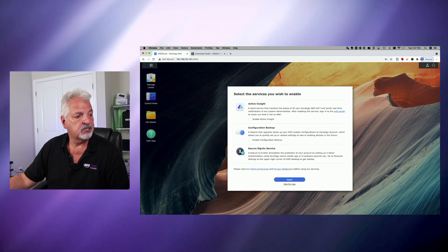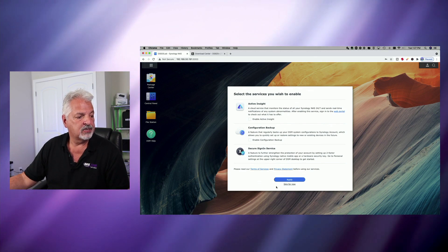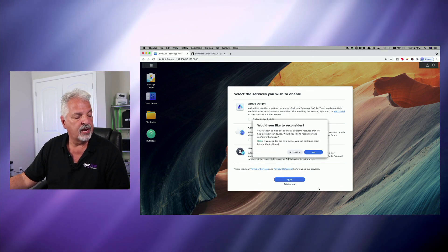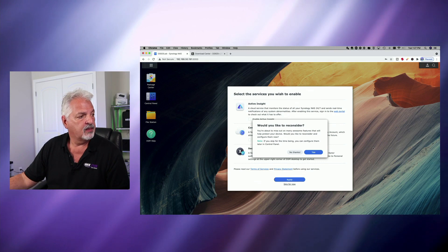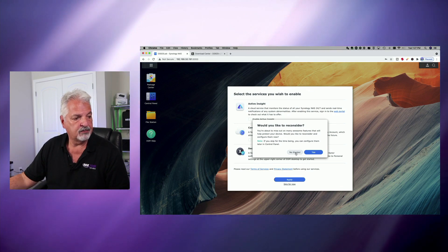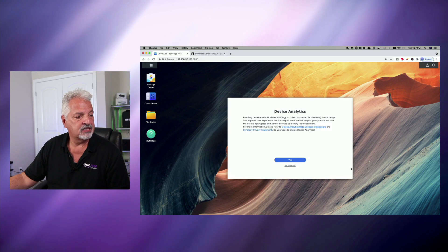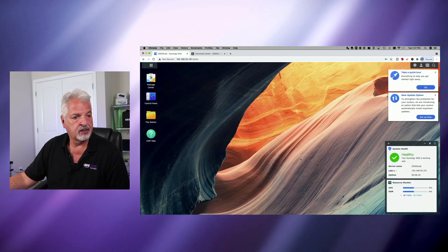Select the services you wish to enable. Well, right now we're going to skip all this. I just want to look around the desktop for a second. Device analytics. And I'm going to say no thanks to that.